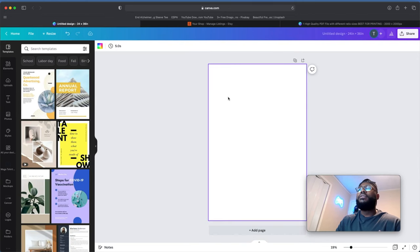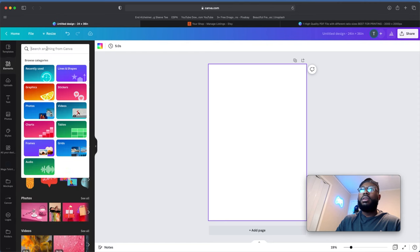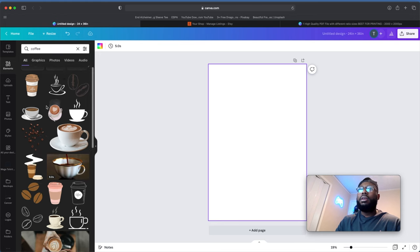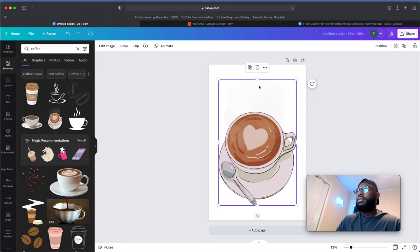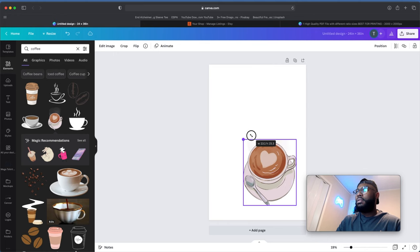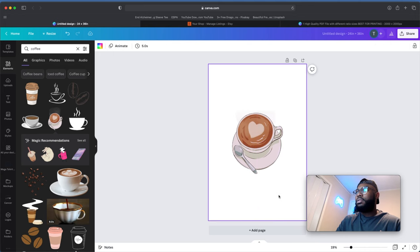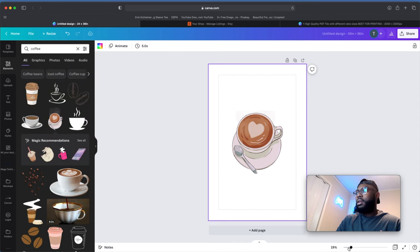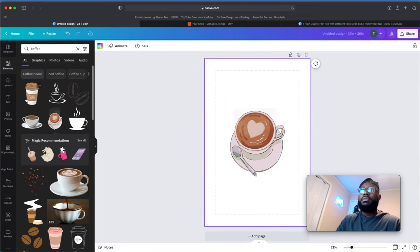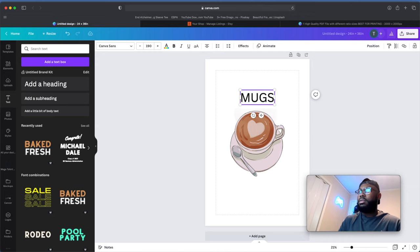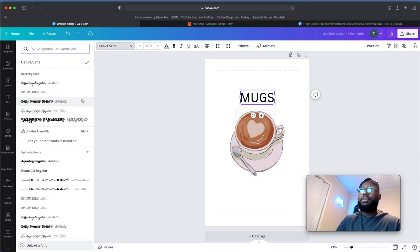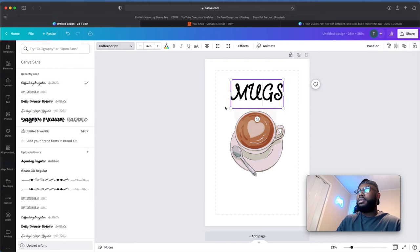For this example we're going to go with the 2 by 3 ratio and do a coffee theme design. We'll go over to Elements, type in 'coffee,' and pick an element we'd like to use. Let's scale it down to our liking, then go to File and click 'Show Margins' so we can see the outline. Then we go to Text, add a heading, find a nice font — coffee script regular — and type 'Mugs.'